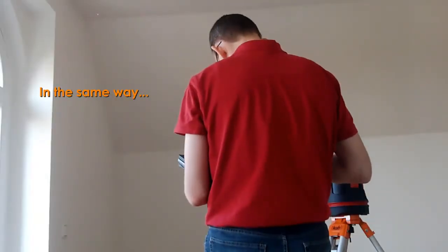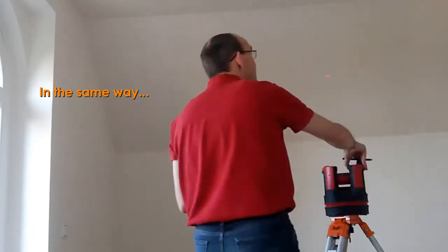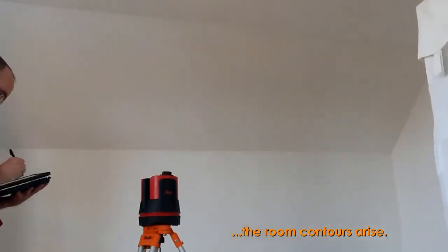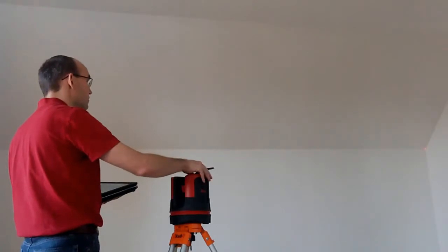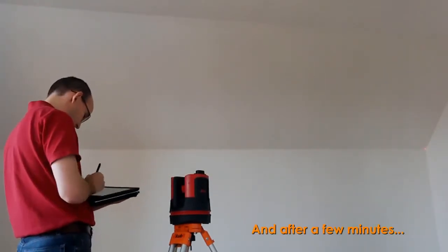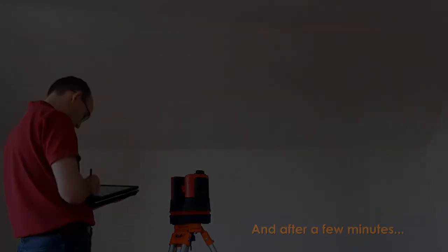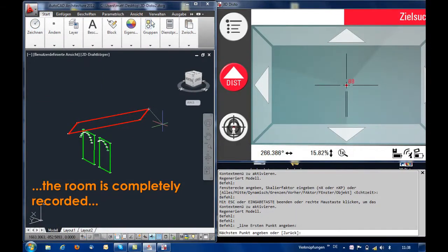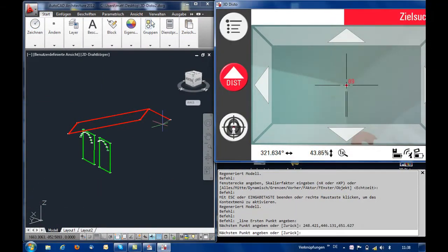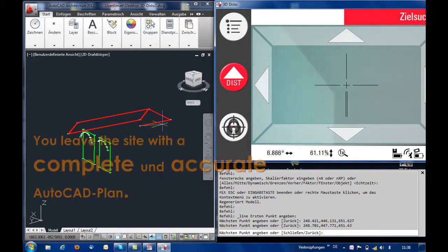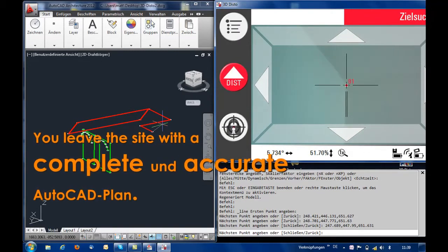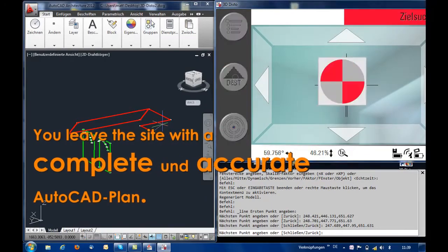In the same way, other areas of the room are measured as well. Here the room edges are drawn as three-dimensional lines. But of course it's also possible to create floor plans and vertical sections. You leave the site with a complete and accurate AutoCAD plan.